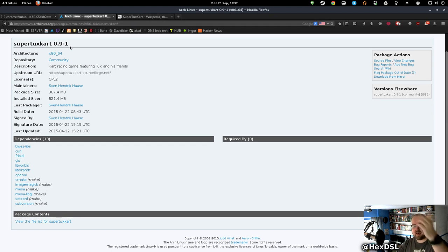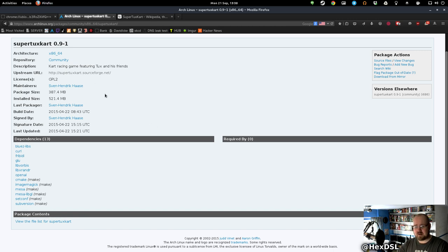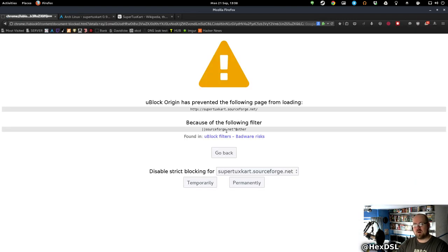I got the newest version from the Arch normal repo, not even the AUR, it's just in there. It says the package size is 387 megs and installed size is 521. Sounds about right from my experience.